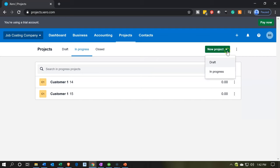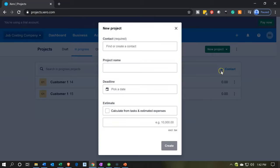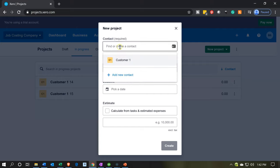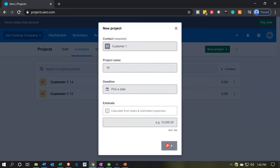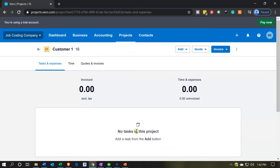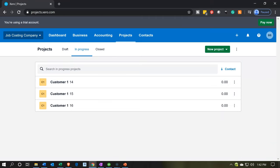Let's go back and do this one more time for Job 16. We select the dropdown at the top and say we want another project In Progress. The contact is Customer One and the job is 16. We're not going to put a deadline or deal with the estimate at this point — we simply create that job. Those are the three primary jobs.